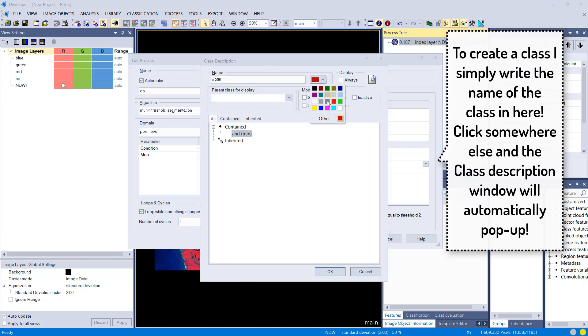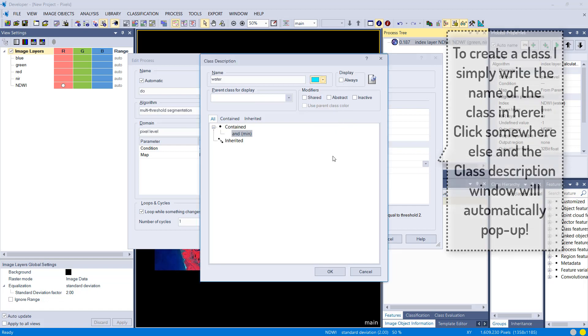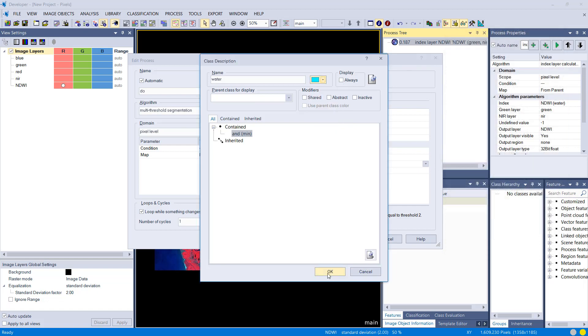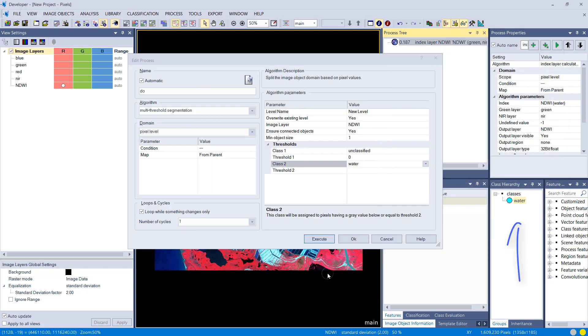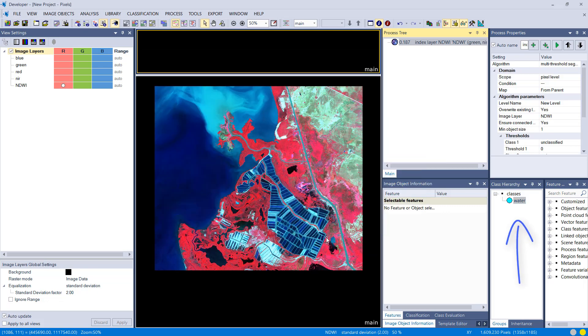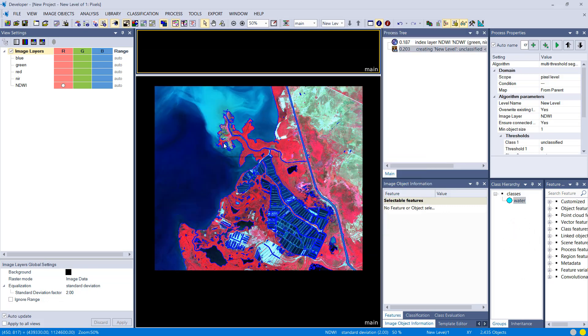It also pops up in the class hierarchy window right here on the right-hand side. Execute it, and here we go, we have image objects and already classified water.